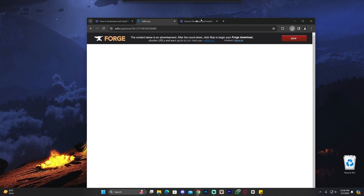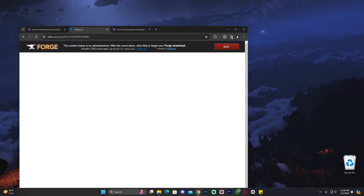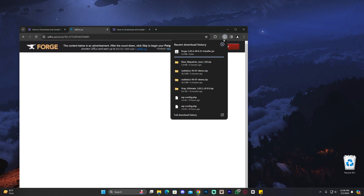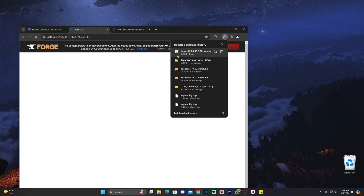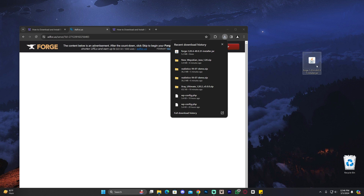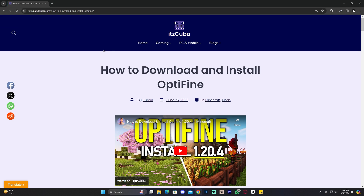Once you've downloaded Forge, drag and drop the Forge installer to your desktop. If you're using Chrome you can find it in your recent download history. If you're using any other browser you can find it somewhere on screen or in your downloads folder, then put it on your desktop. Now we have the Forge installer on our desktop.